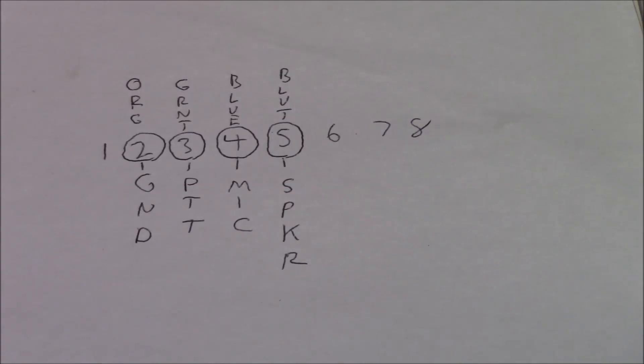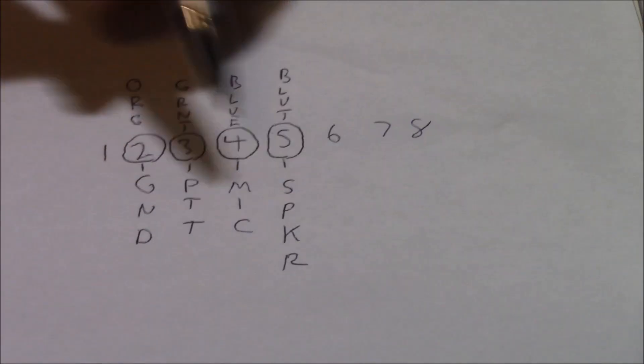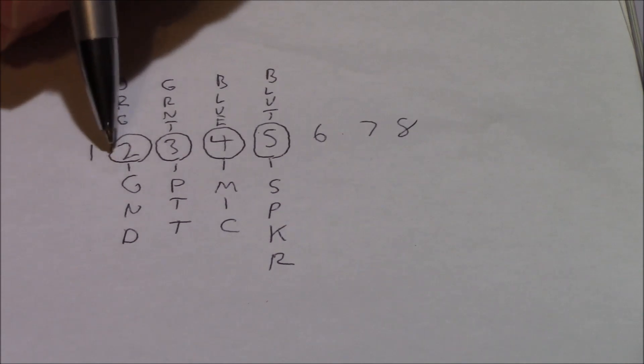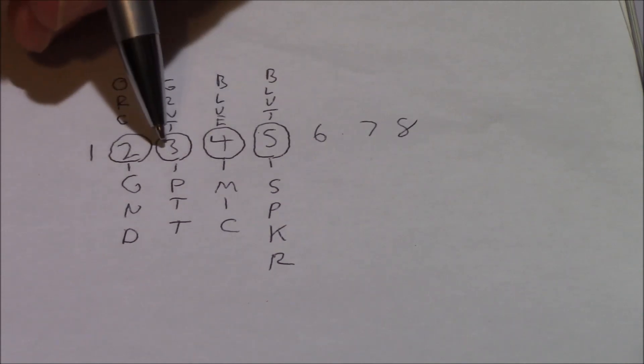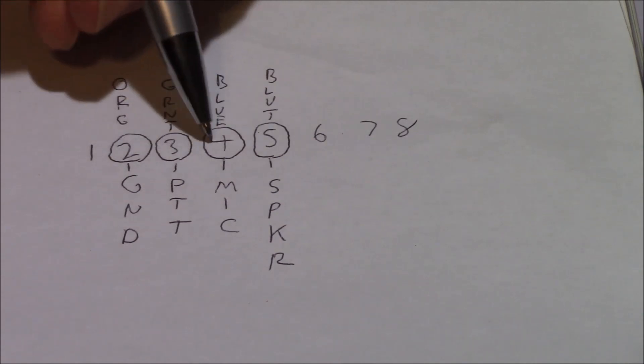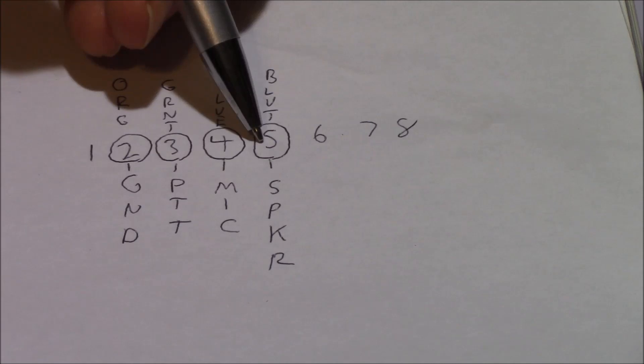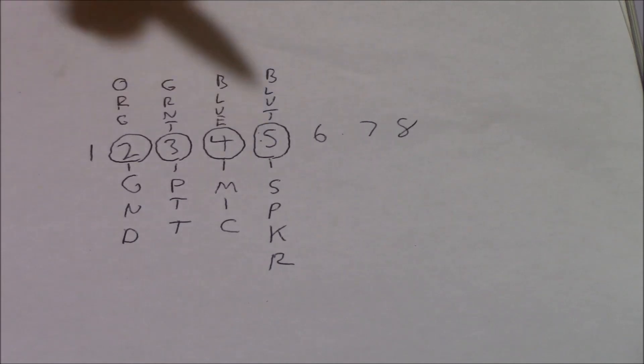So this is where we're going to wire it. By our jumper configuration, we see that pin 2 is ground, pin 3 is push to talk, pin 4 is our microphone connection and pin 5 is our speaker.